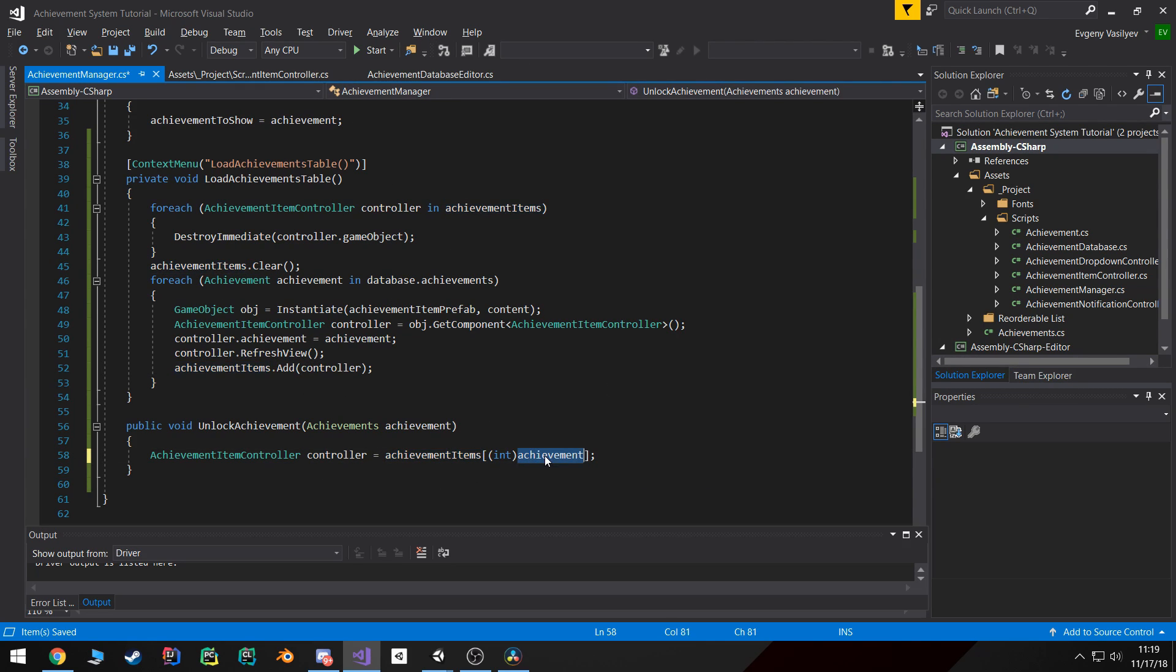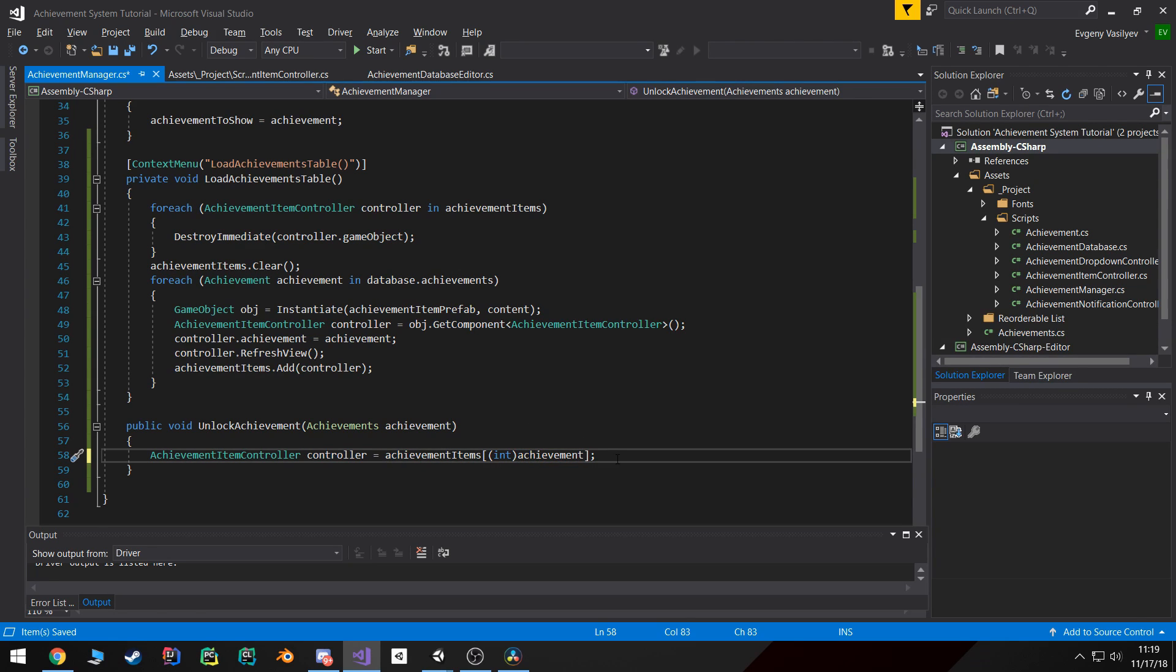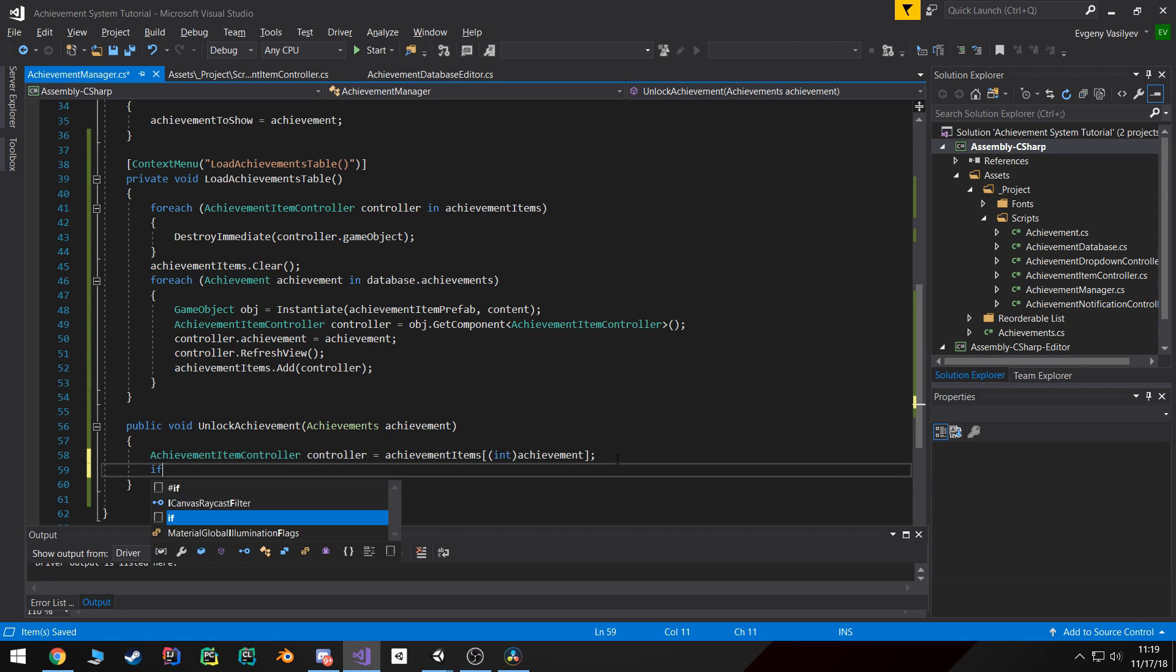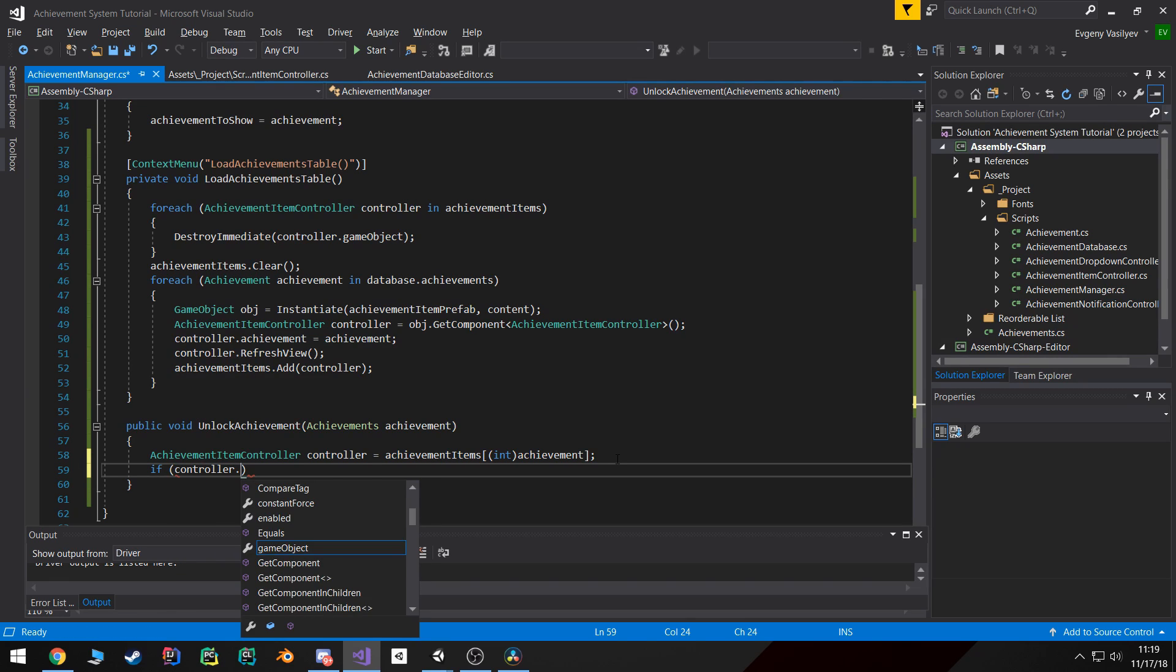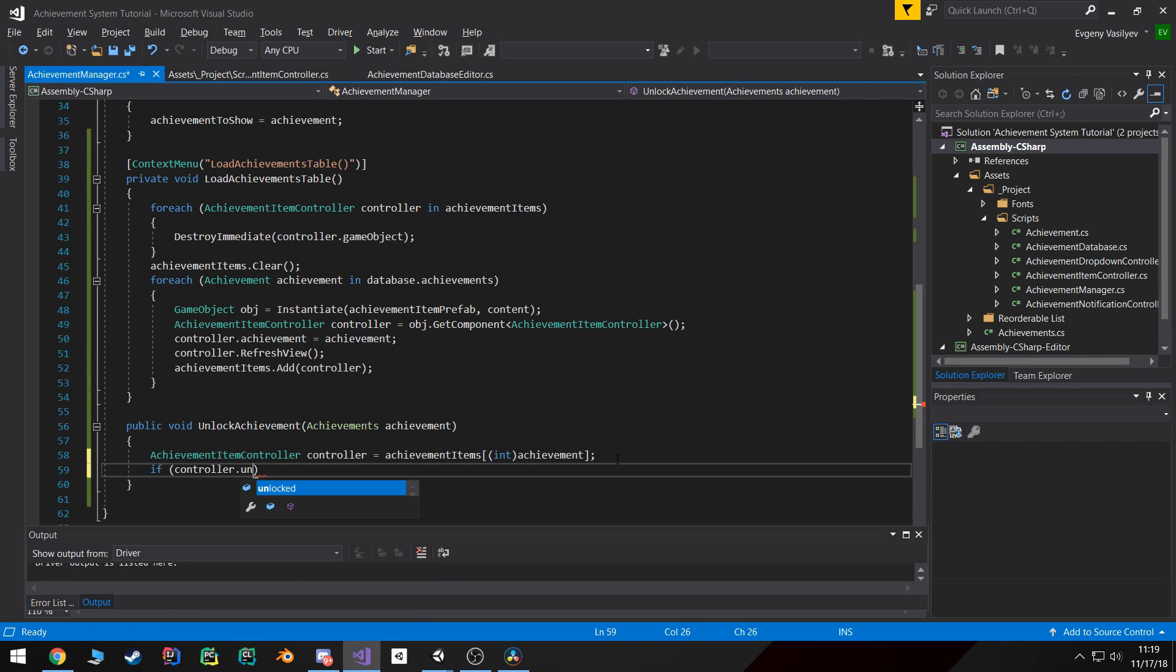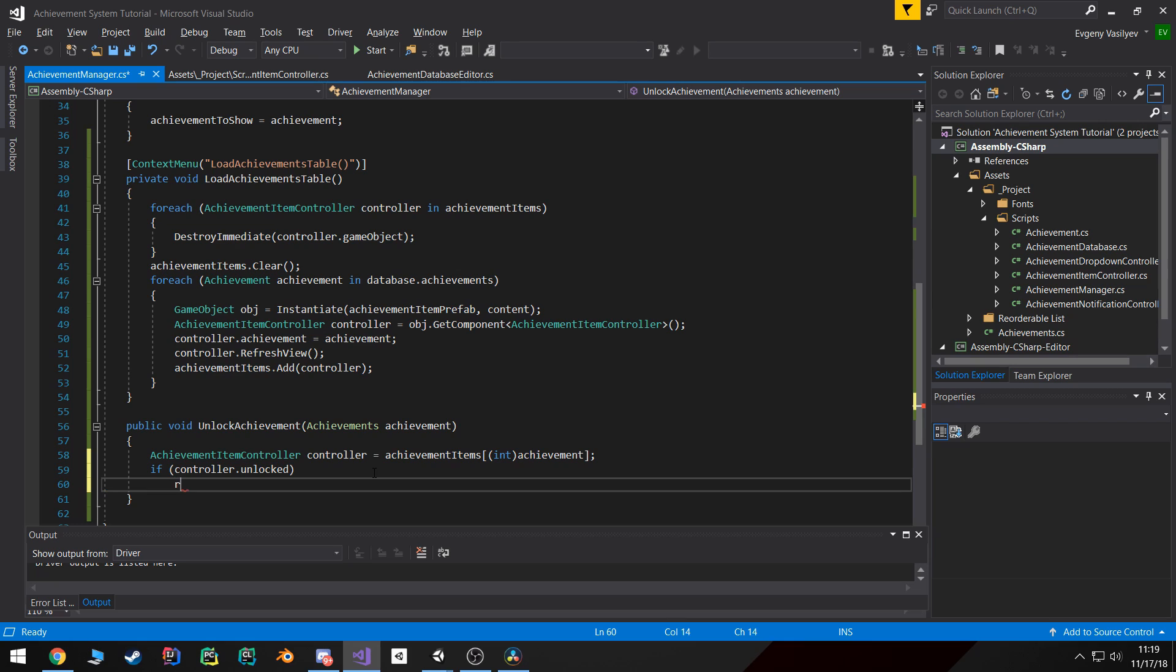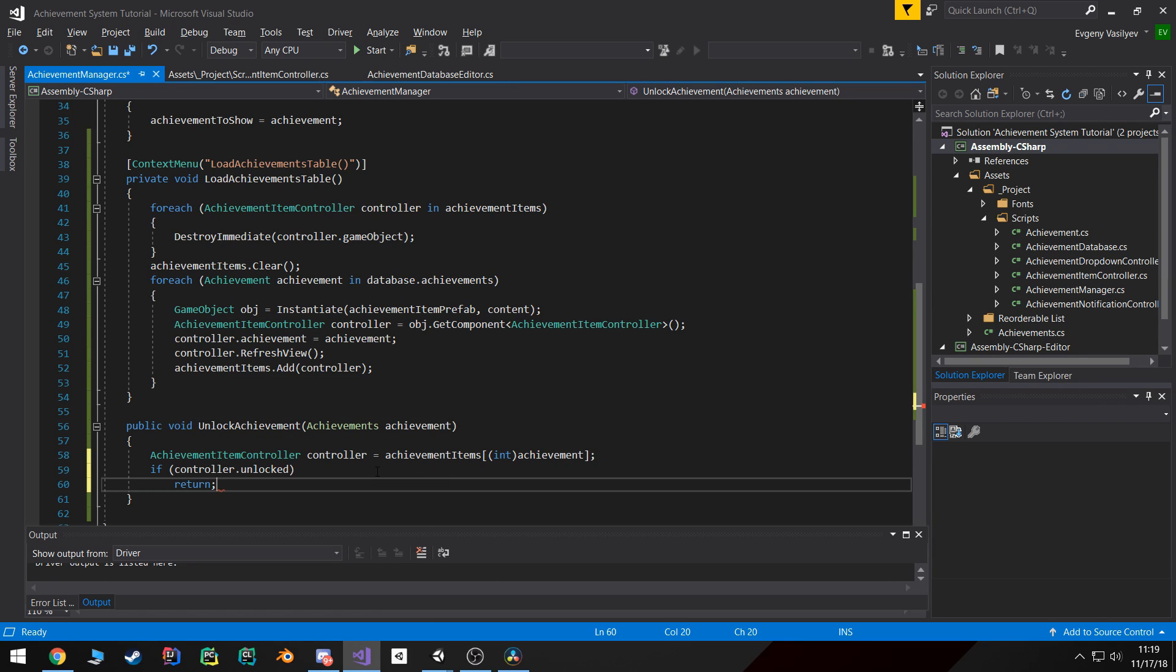So we can pull out that controller and then we can check if the controller is unlocked. So if it's unlocked we don't really do anything, we just return and stop the execution of this function.